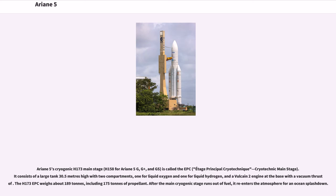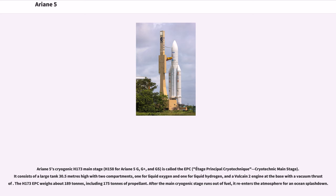Ariane 5's cryogenic H173 main stage, H158 for Ariane 5 G, G+, and GS, is called the EPC, Etage Principal Cryotechnique. It consists of a large tank 30.5 meters high with two compartments, one for liquid oxygen and one for liquid hydrogen, and a Vulcain 2 engine at the base. The H173 EPC weighs about 189 tons including 175 tons of propellant. After the main cryogenic stage runs out of fuel, it re-enters the atmosphere for an ocean splashdown.